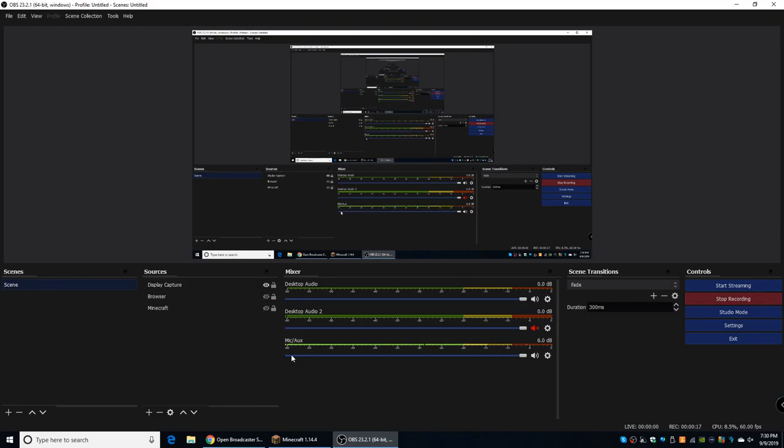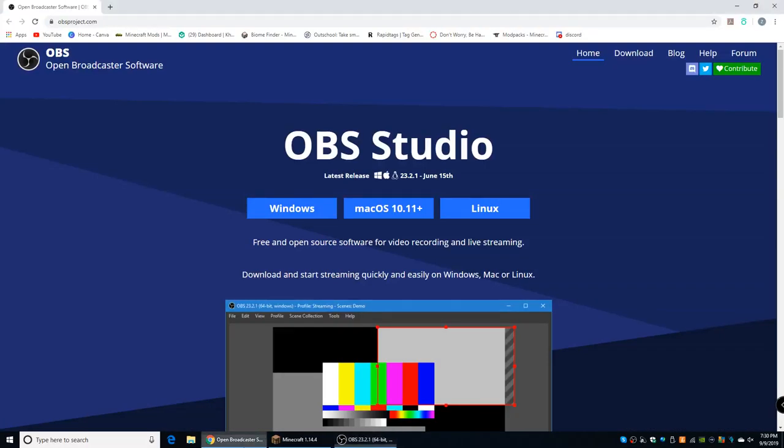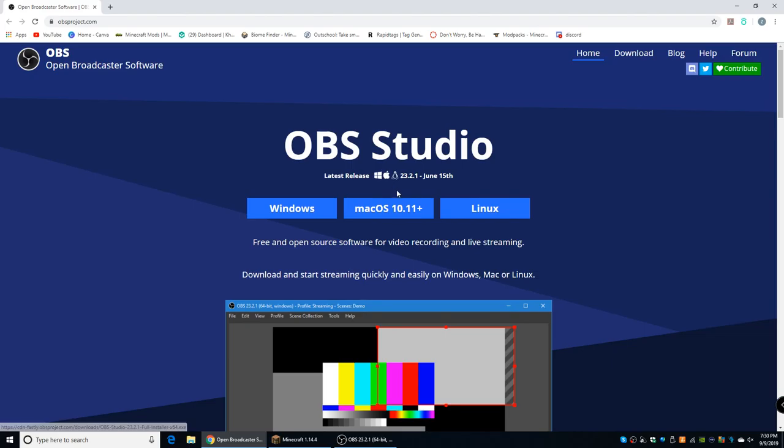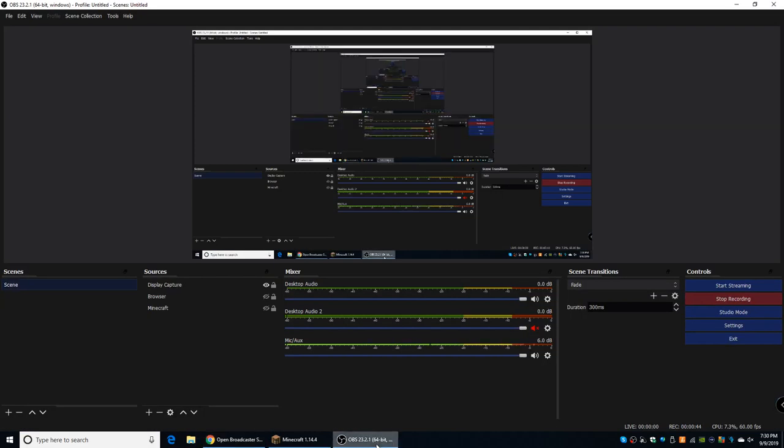And the first thing you're going to need to know is how to get OBS. Now, this is free as I mentioned before, so all you have to do is search OBS and you can use the buttons here to download it. So if you have a Windows computer, press Windows, Mac, press Mac, you probably know how to download things on your computer by now. I also have a link to that page down in the description below, so if you want to download OBS, just use that link. It'll take you right to that page.